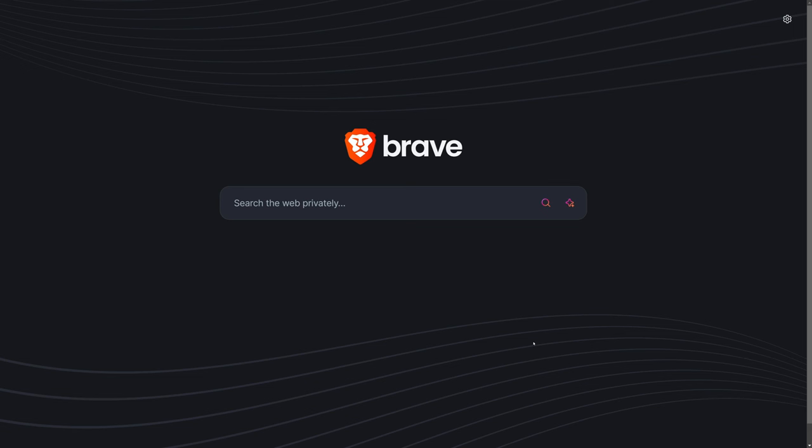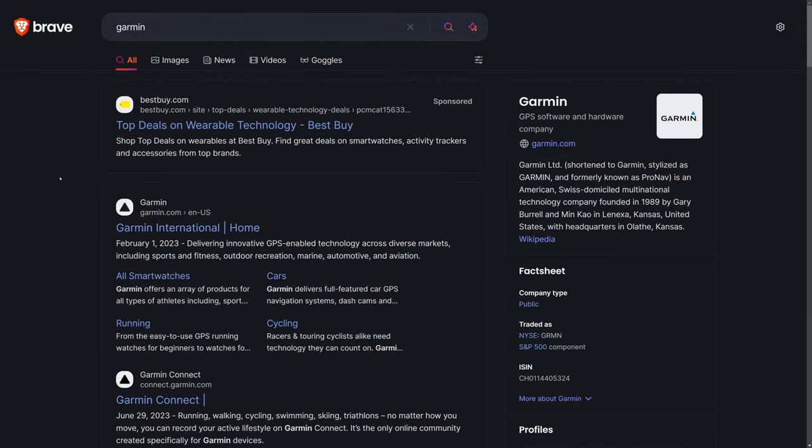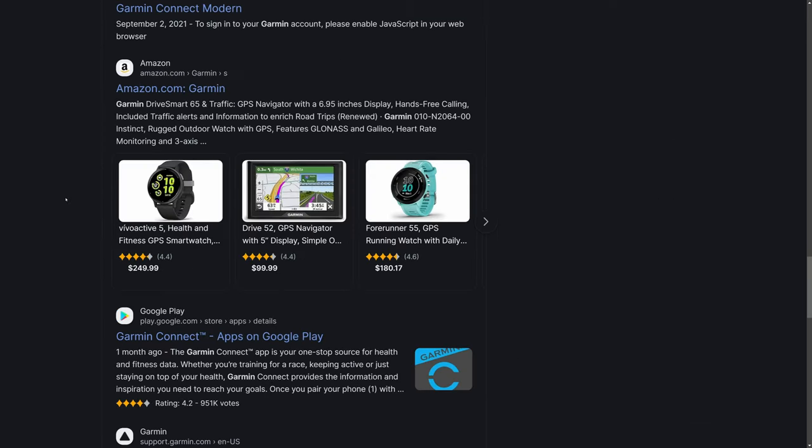It also serves as an alternate model to things like DuckDuckGo, Startpage, and Brave, which is my current default search engine, in that while these search engines do respect your privacy, as you'll see as I scroll down, they do still serve ads.